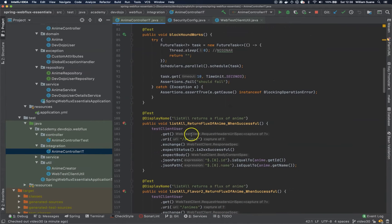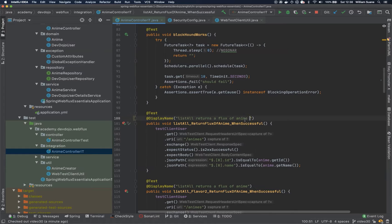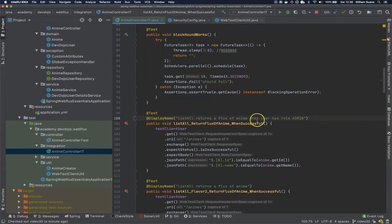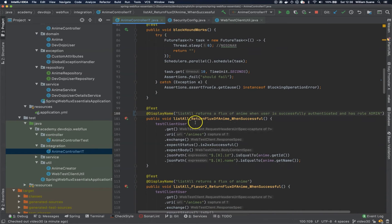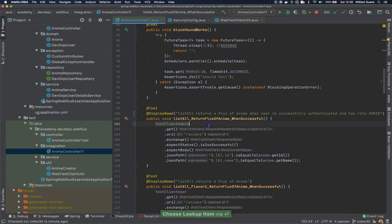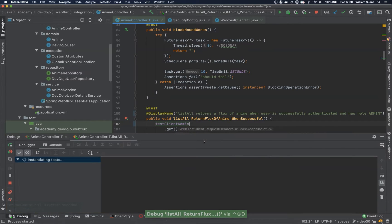The first one is 'list all returns flux of anime when successful'. We can change it to 'list all returns flux of anime when user has role admin' — more specifically, 'when user is successfully authenticated and has role admin'. I'll rename the method and change this to testClientAdmin, then execute the test to see if it's working.